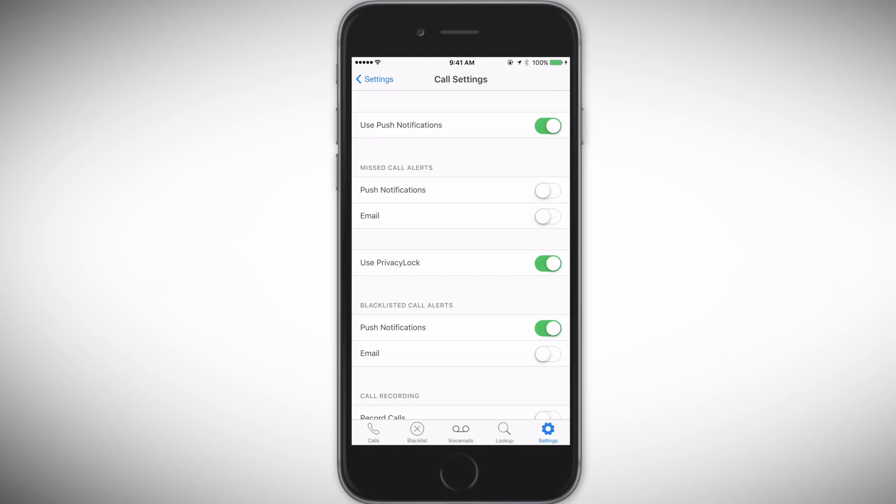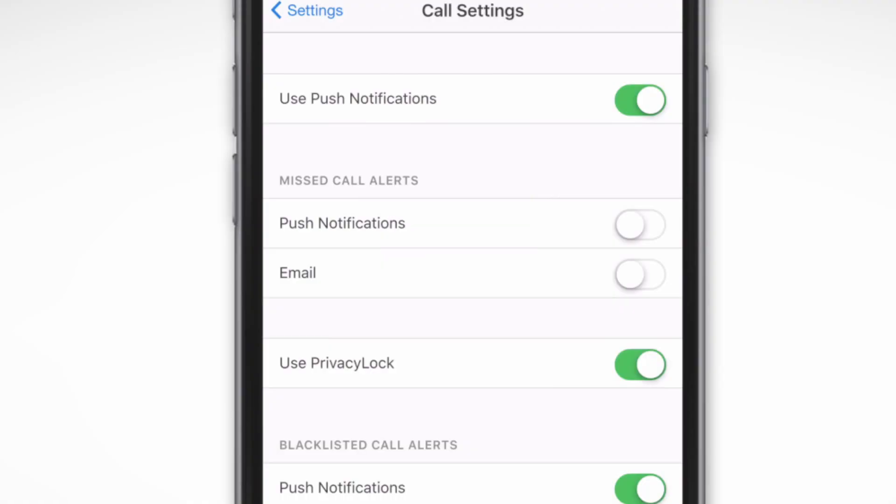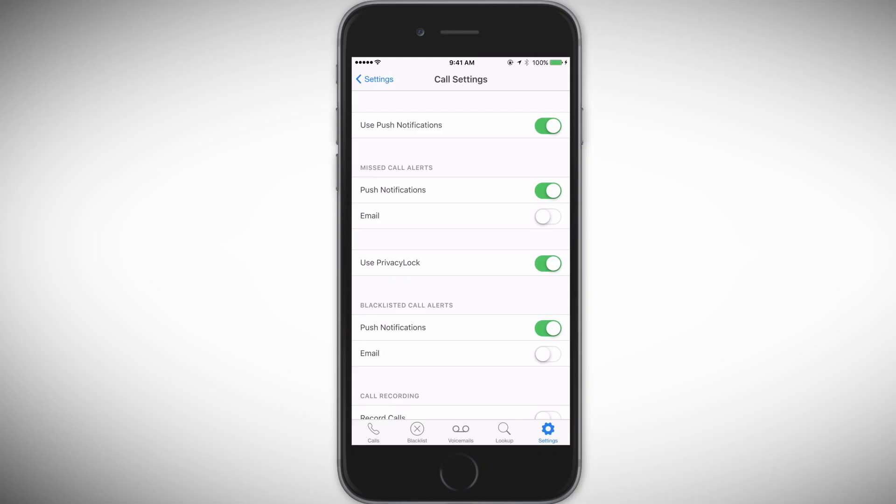If you'd like to turn these notifications on for missed calls, tap Push Notifications right under Missed Call Alerts to toggle them on. You'll have the same option under Blacklisted Call Alerts.